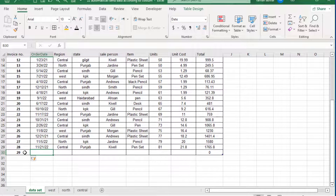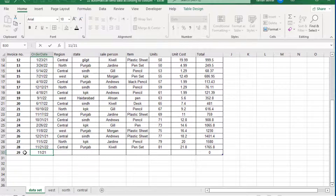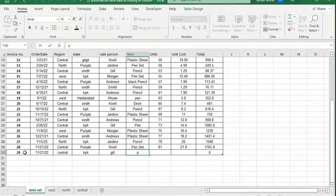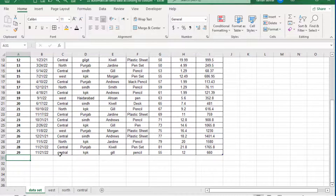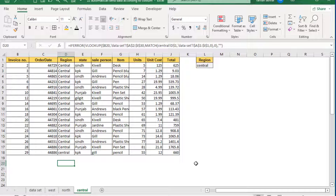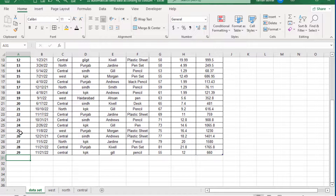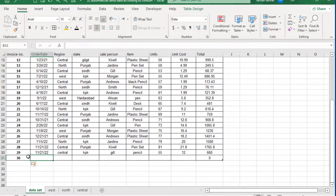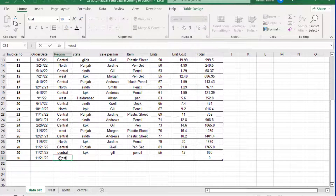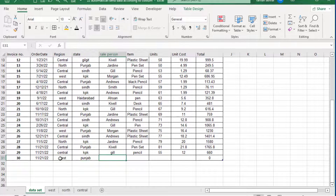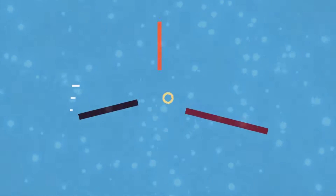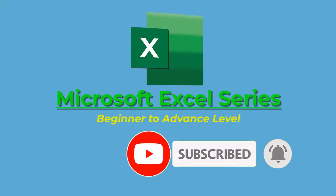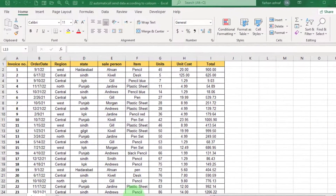In this video you will learn how to transfer data in an Excel sheet automatically according to a specific field or column of a data set. This is the Microsoft Excel series. I am Farhan and you are watching Digimastery channel. Let's start.